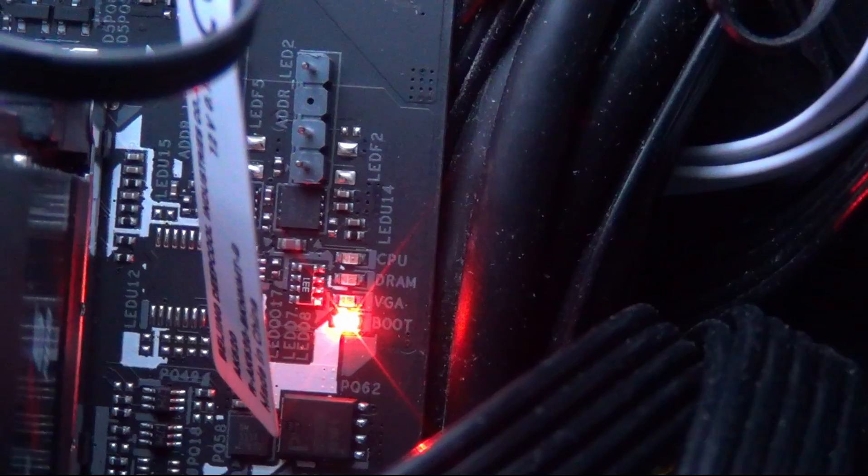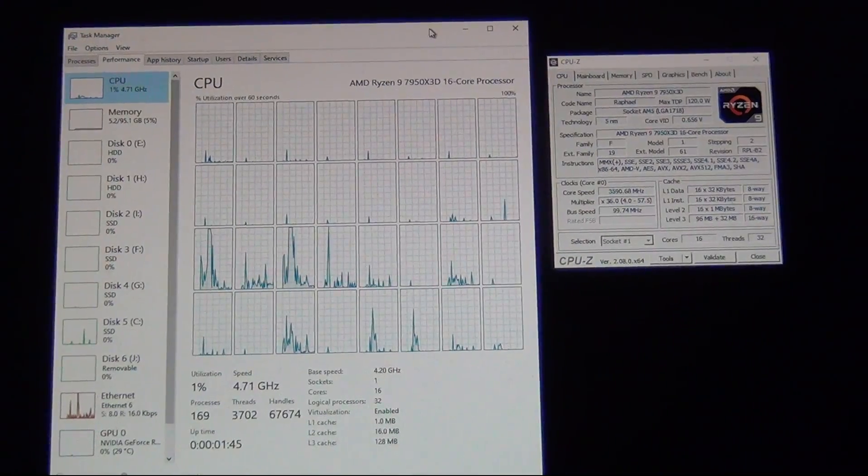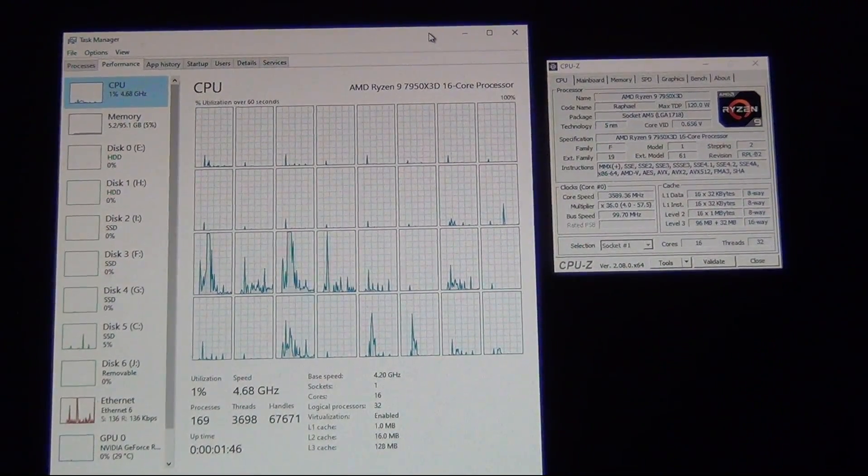And there's the post boot, and that's it. As you can see, we are now on our way into Windows.